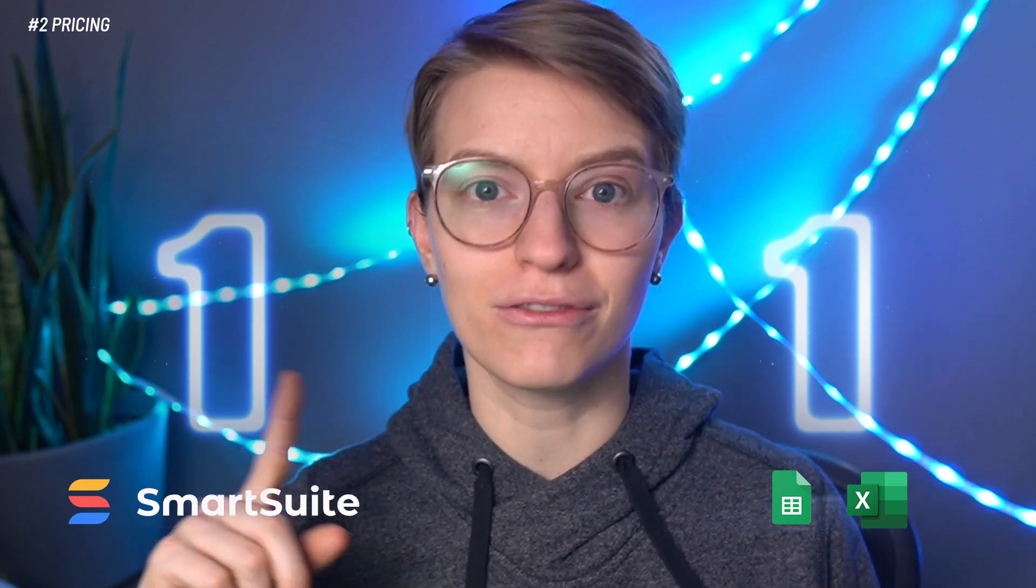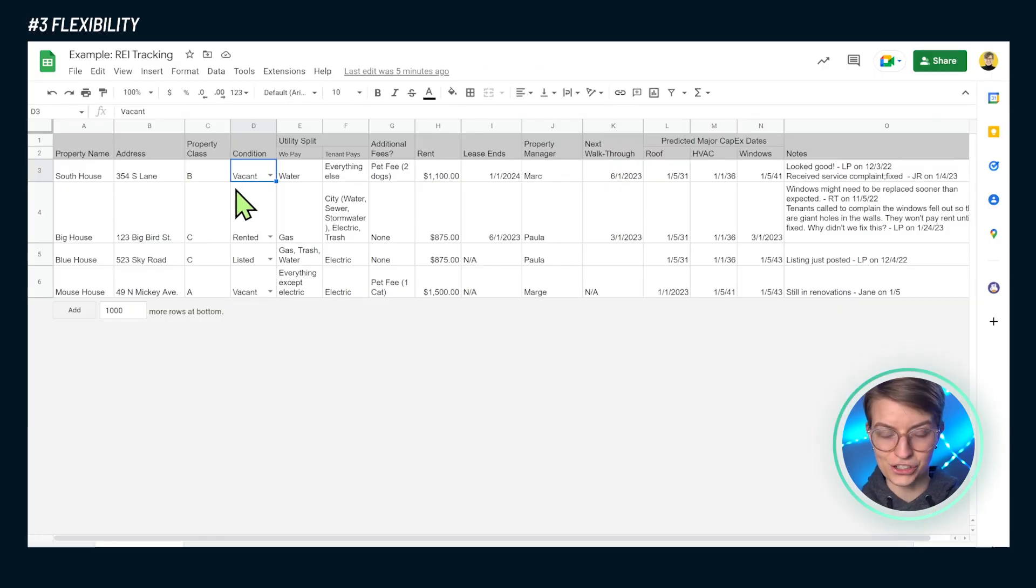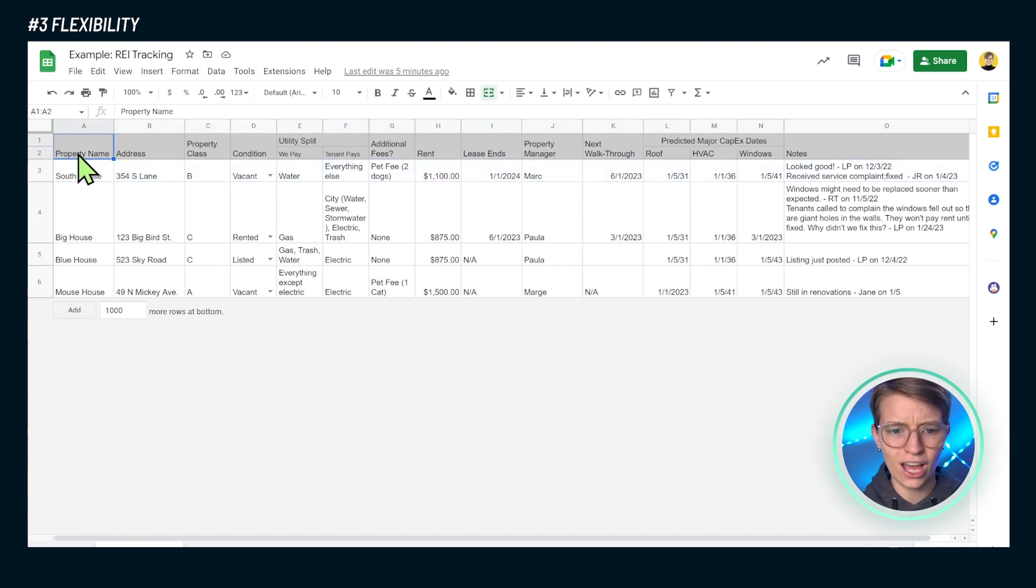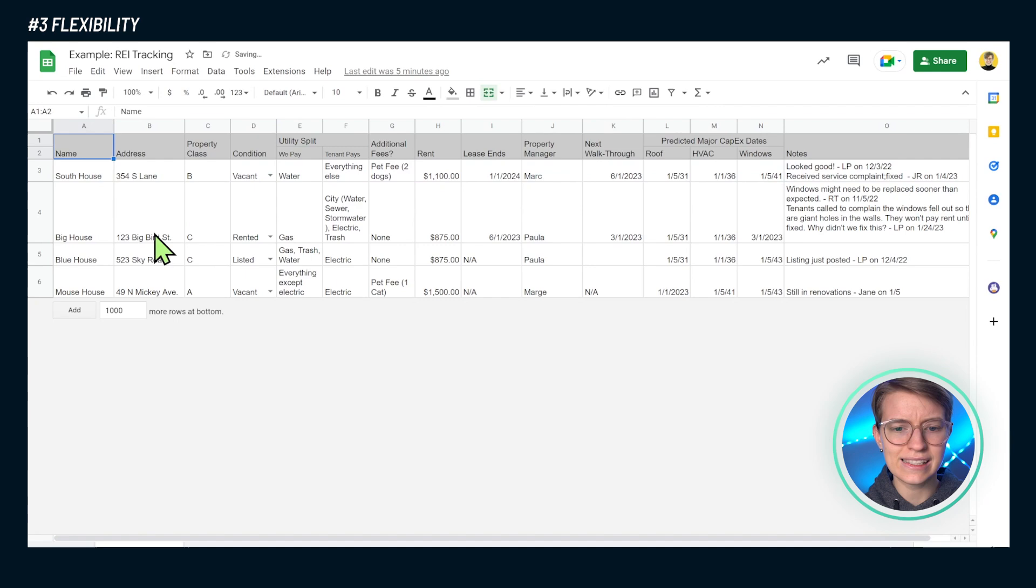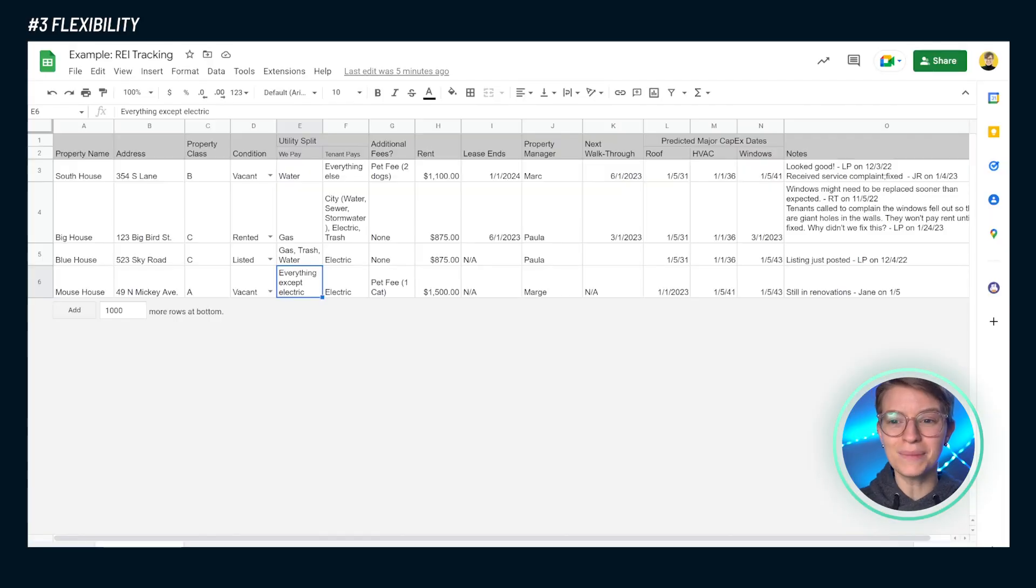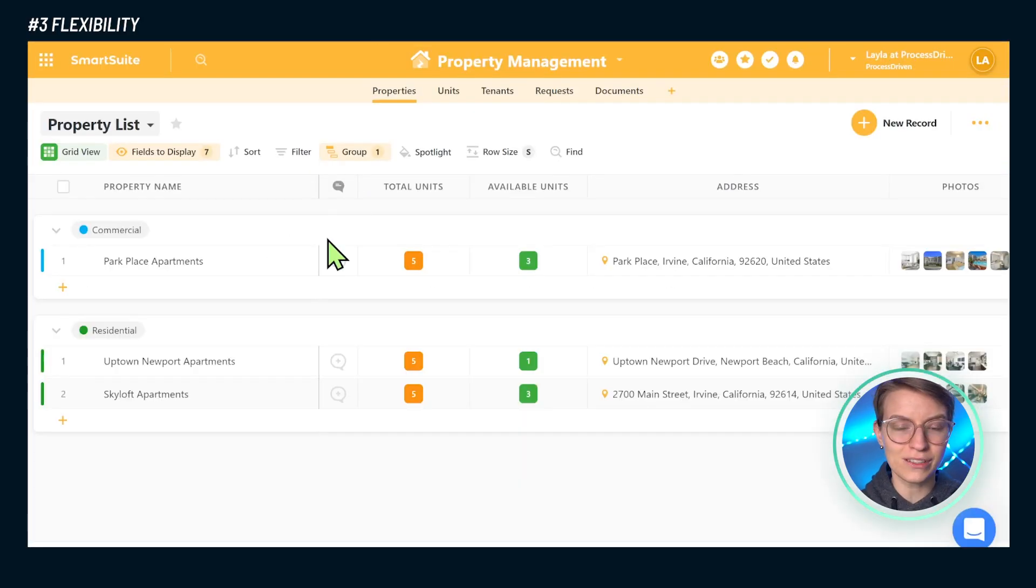And with that, let's talk a little bit about flexibility. Inside a spreadsheet, as you all probably know, we have an insane amount of flexibility. We can change what anything says or means, how it's calculated. A Google Sheet or Excel file, they're super flexible. But the challenge is they are super, super flexible.